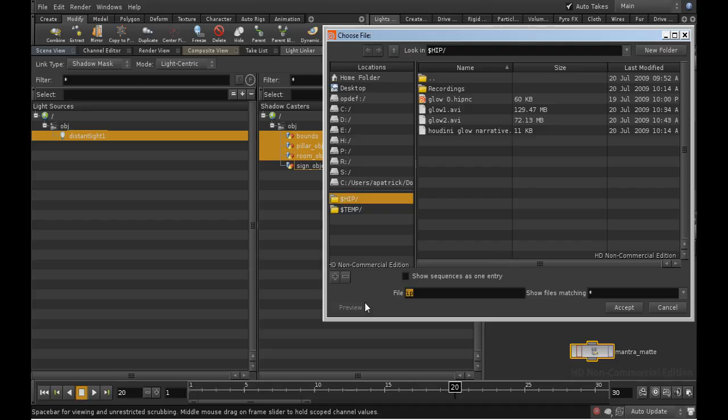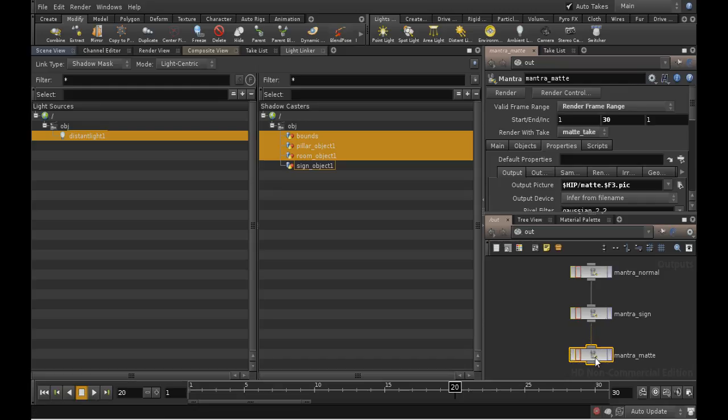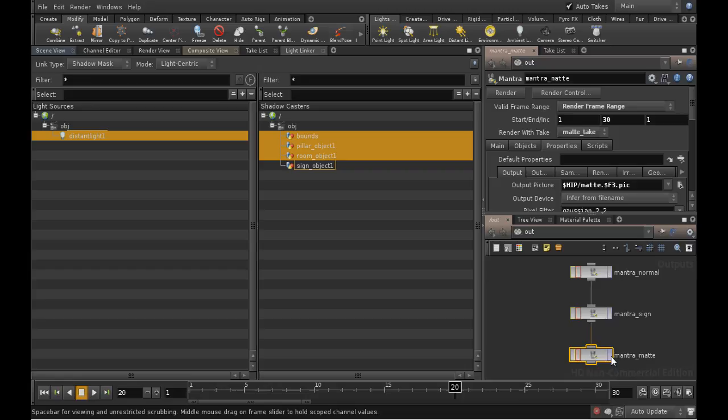We're going to need all three of these sequences of frames to make our glow. If we link the output of each mantra node to the next, the effect is to ensure that when we render the last node, all the nodes are rendered. So let's render the last node, and pause the video while the frames are rendered out.